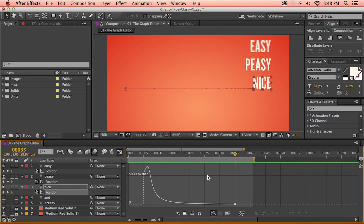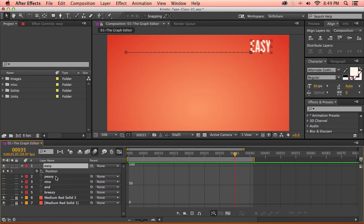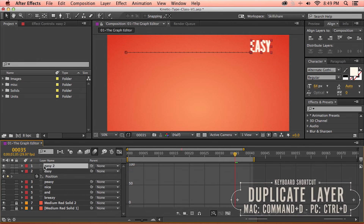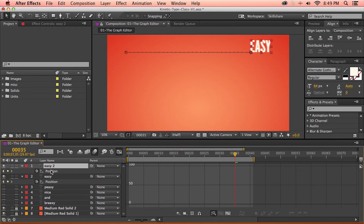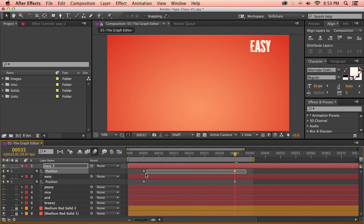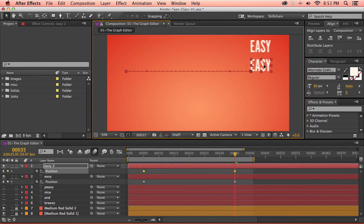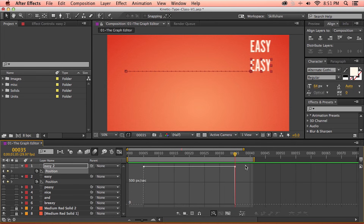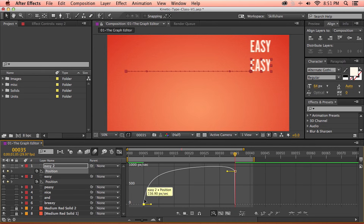So how do we edit the speed curve? I'm going to turn off those layers, then duplicate my first text layer by pressing Command D or Control D on a PC, open up the position by pressing P on the keyboard, switch back to the regular timeline, select these two keyframes, and click and drag the text downwards. Now both text layers have the exact same motion. If I go back into the graph editor, we see our straight line again. But if I grab this keyframe and drag it all the way down to the base, our line is now a curve.